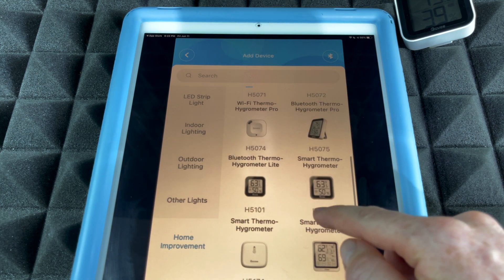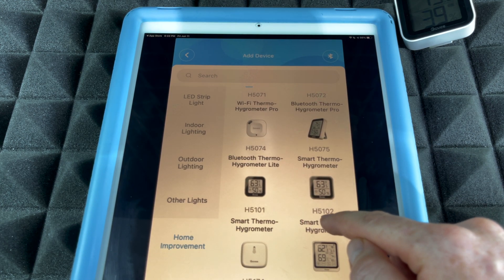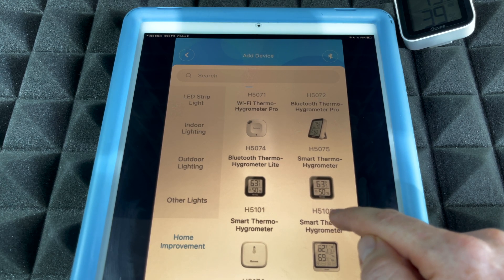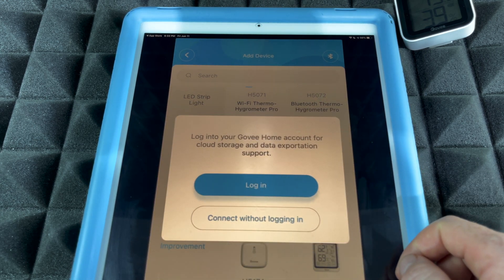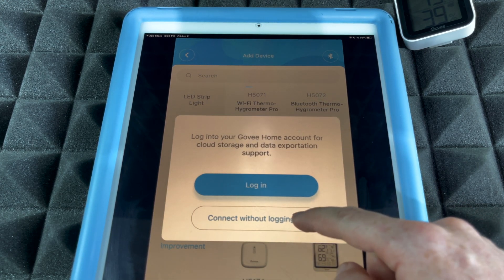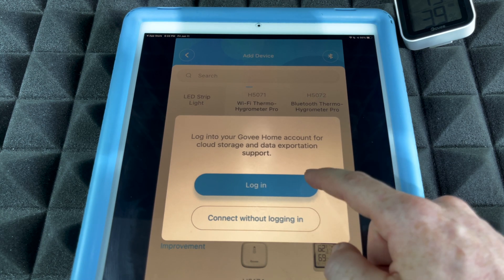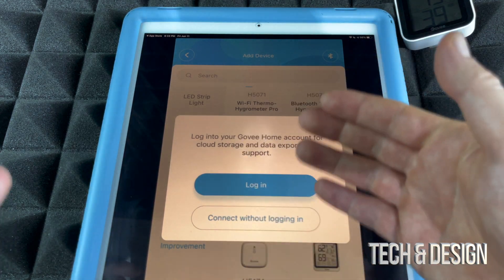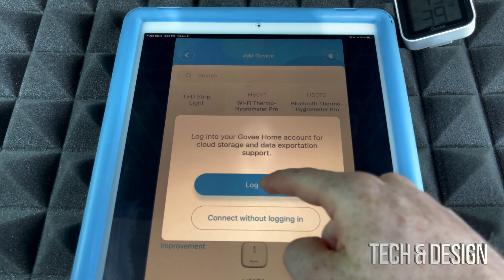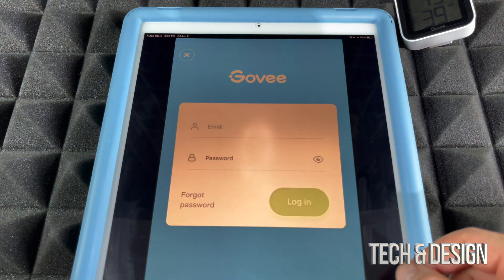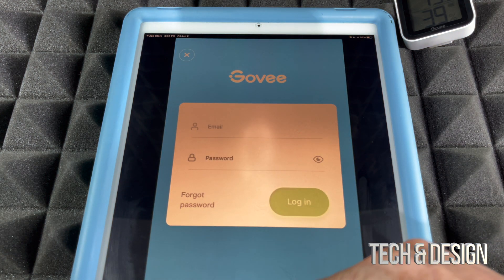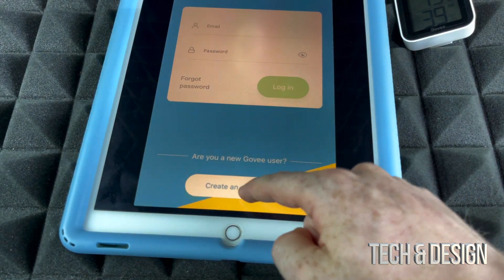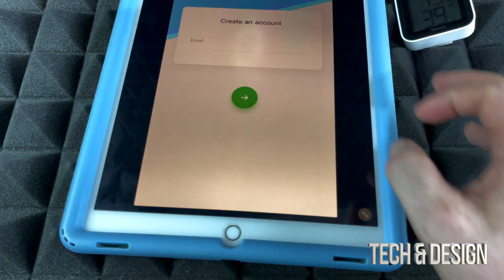We're going to see H5102 — that's the right one we have to select, so select that. Now you can connect without logging in, or you can log in. To log in you have to create an account, so I'm going to show you how to do that. Let's go ahead and say 'Create Account,' which is in the bottom right.